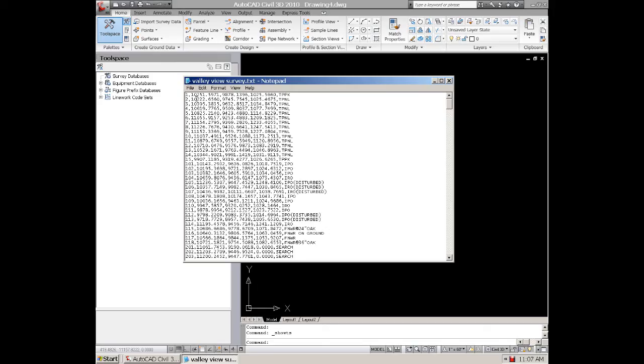So that would be P, N, E, Z and then we would have D for description.